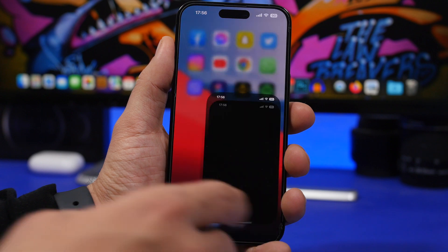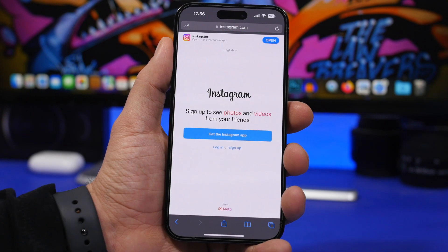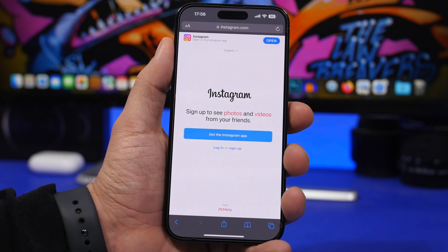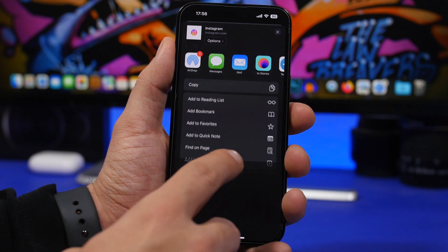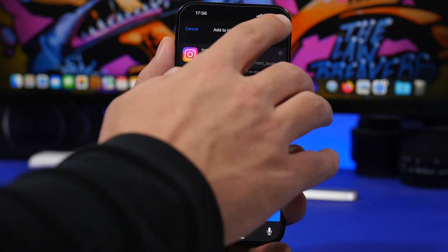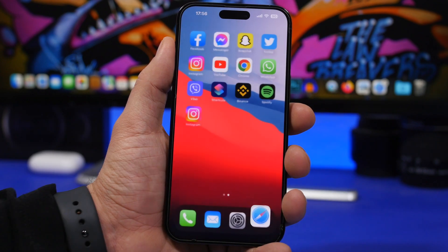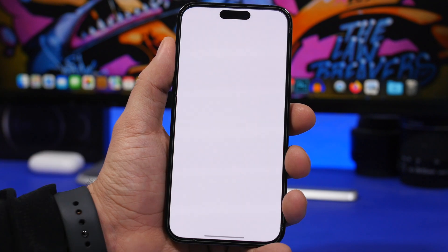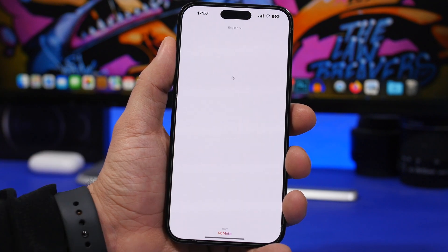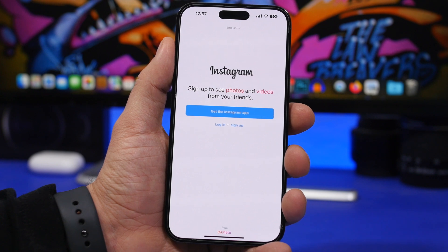How to install a web app is actually very simple. Head to the website — in this case we want to install Instagram — tap the share button, tap 'Add to Home Screen,' tap the 'Add' button, and we're good to go. We now have the Instagram web app on our home screen.